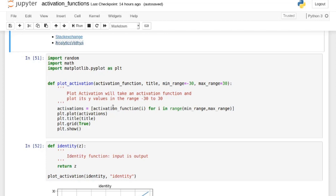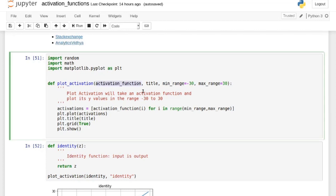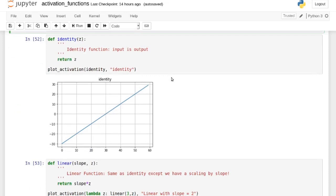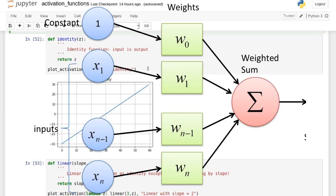There's also an article that explains where those activation functions should be used and in what kind of scenario. I was able to get about 20 of them from those two resources. Here we have a helper function to plot the activation functions — it takes a minimum and maximum range, from -30 to 30, passes the function as a parameter, and plots it with matplotlib.